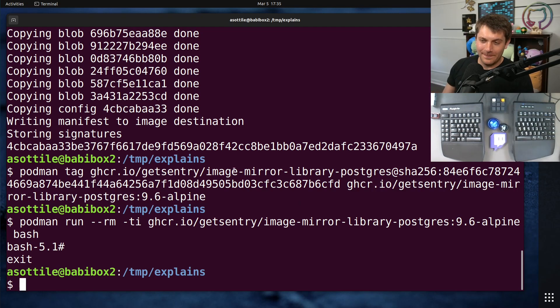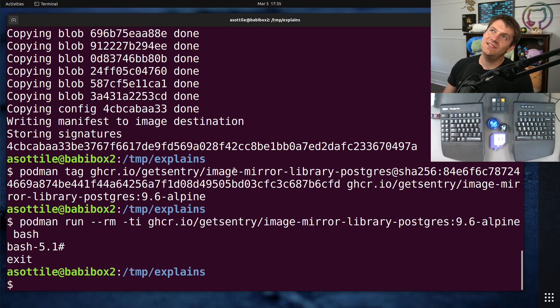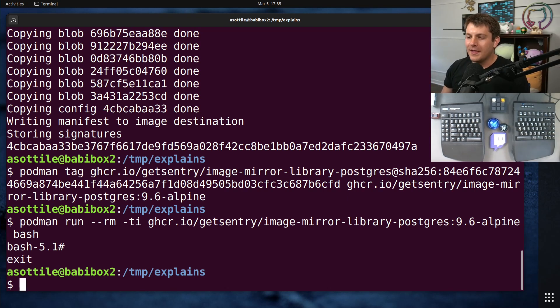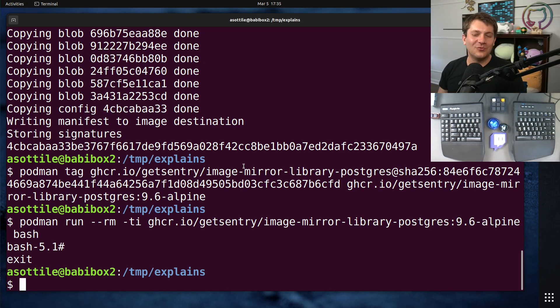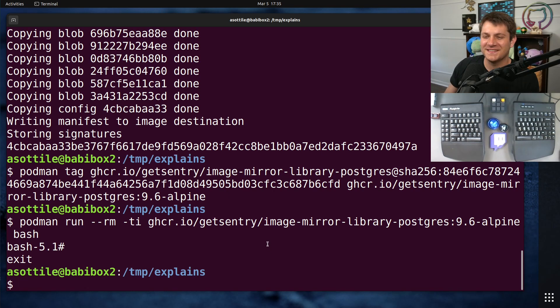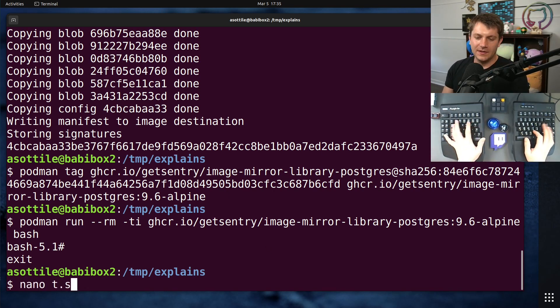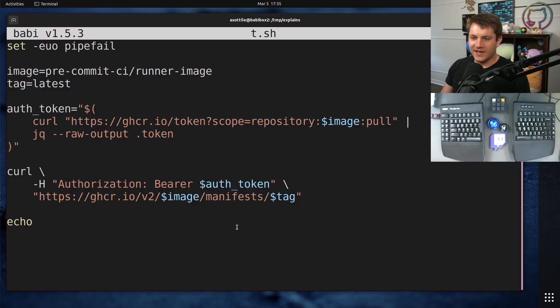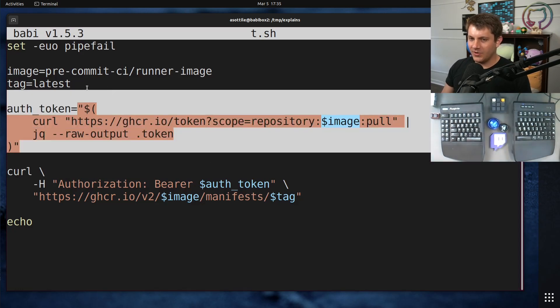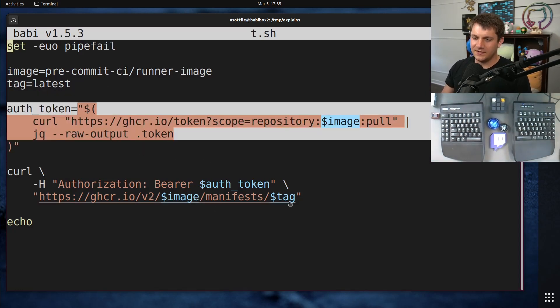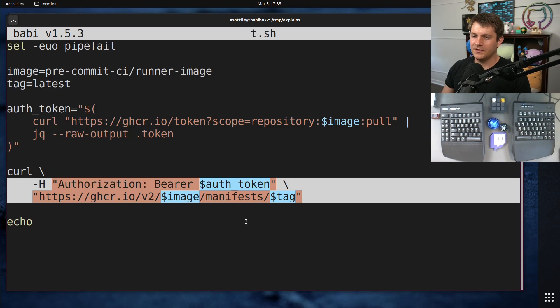Unfortunately, I would say most images, but a lot of new images have been multi-architecture. But the default way that images are going to get created will not have this nice list format. And so you have to resort to the API. Okay, so back to the API. This is essentially what podman manifest inspect is doing. It's getting an auth token, and then it's downloading the manifest.